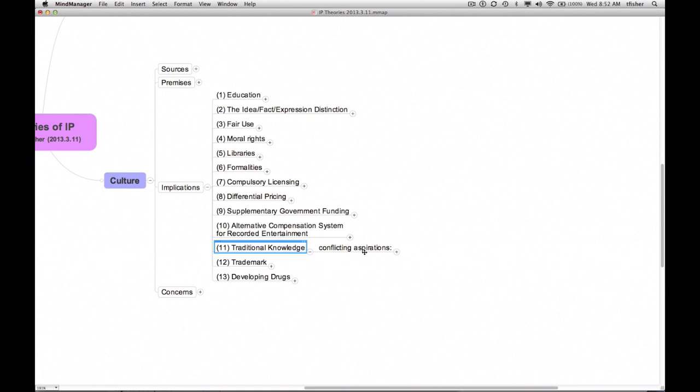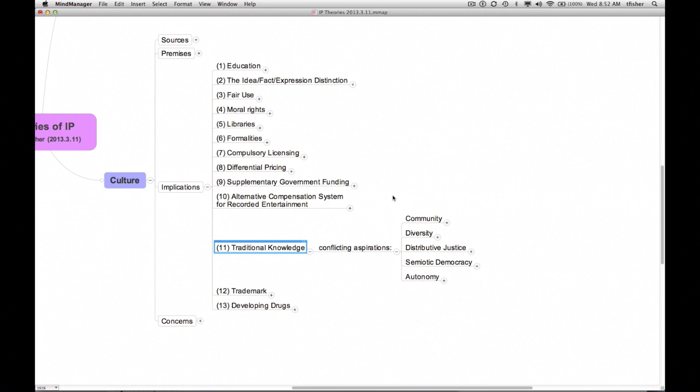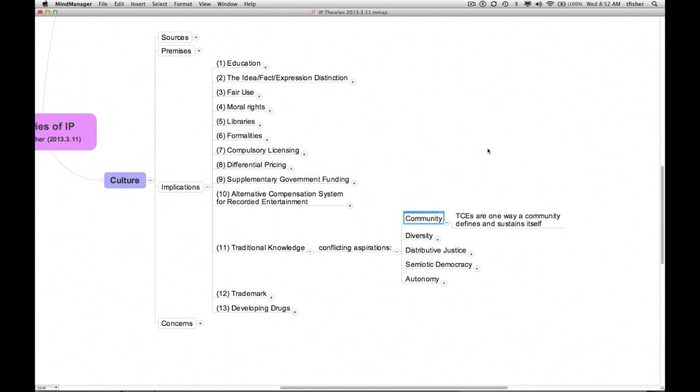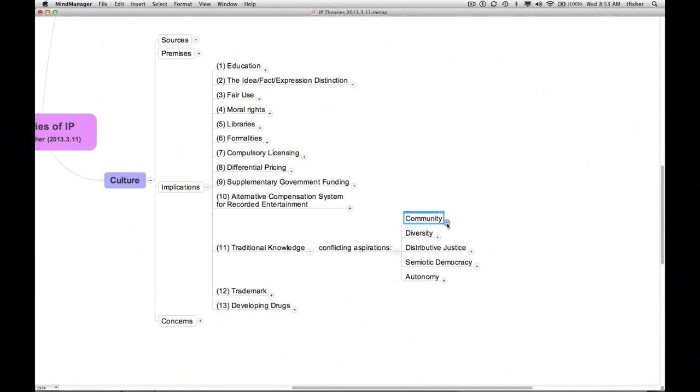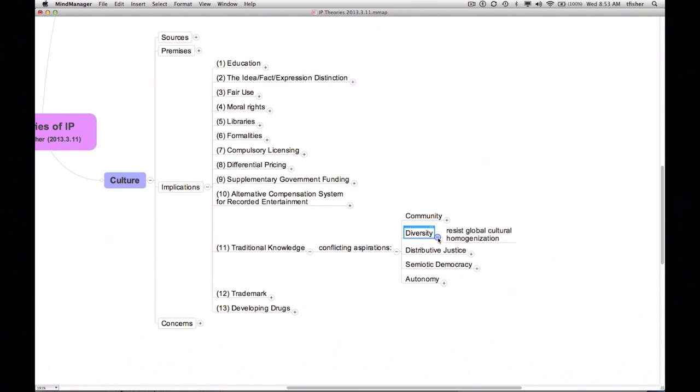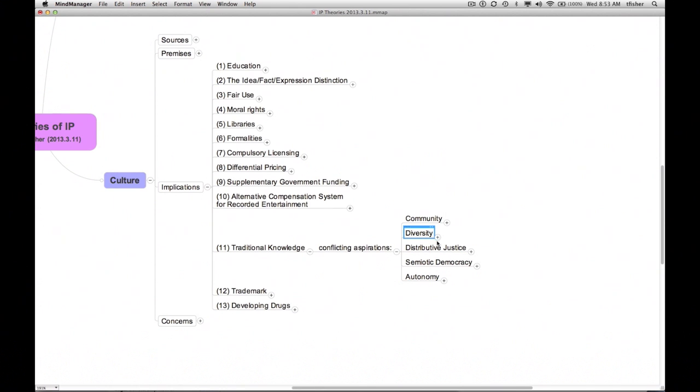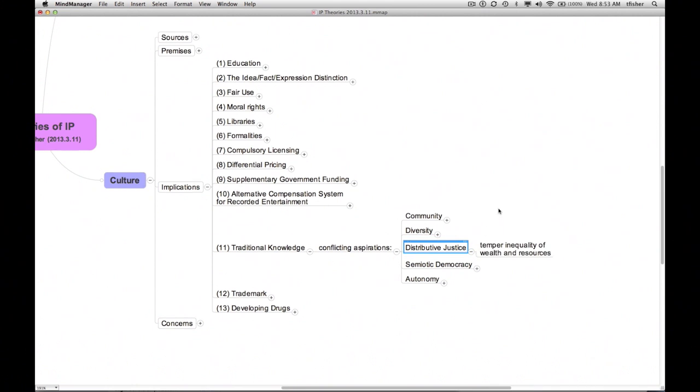Here are some of the competing considerations. The use or performance of TCEs is one of the ways in which some communities define and sustain themselves. Because preservation of communities is one of the things commended by cultural theory, we should strive, if possible, to protect these practices from corrosion or dissipation. Protecting TCEs from appropriation by persons or firms outside the indigenous groups that created and sustained them would also promote cultural diversity by helping to resist the trend toward global cultural homogenization. Allowing indigenous groups to charge or otherwise be compensated for uses of their TCEs would also provide them a source of funds that would mitigate their impoverishment and promote distributive justice. Note, however, that this third consideration is in some tension with the first and the second, which seemed to presume that the TCEs would not spread.